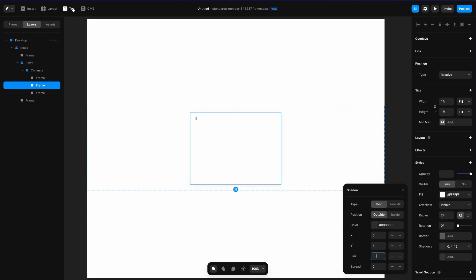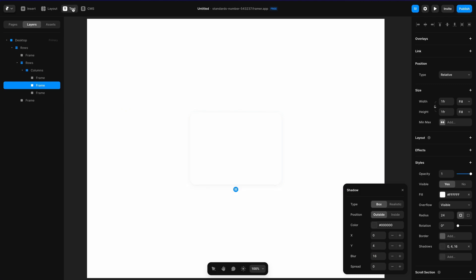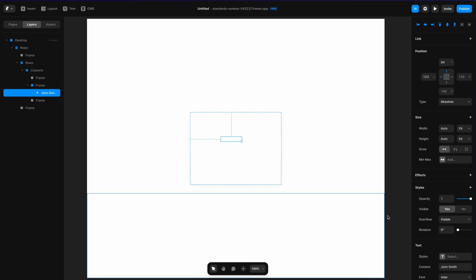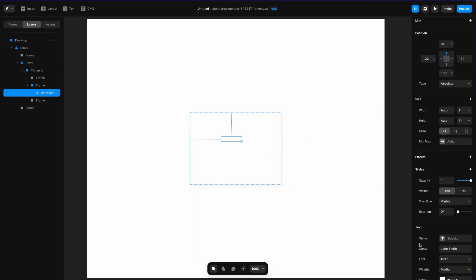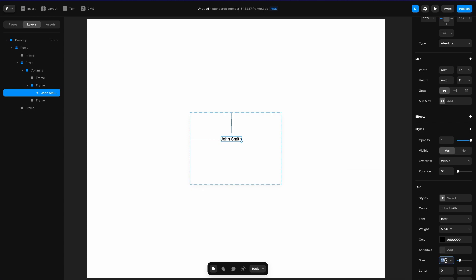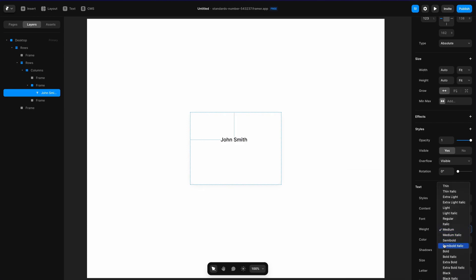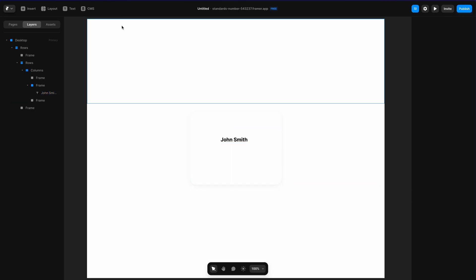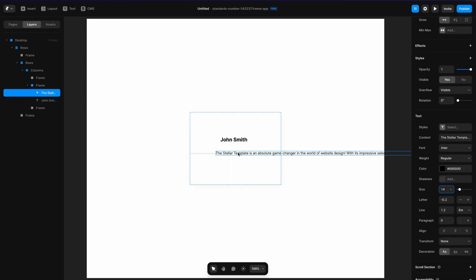Next I'm going to add a little bit of text in here. I'll type "John Smith", change the color to black, the size to 20 pixels, make the weight bold, and bring in the letter spacing a little bit. I went ahead and pasted a review from ChatGPT.